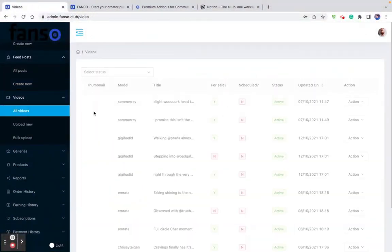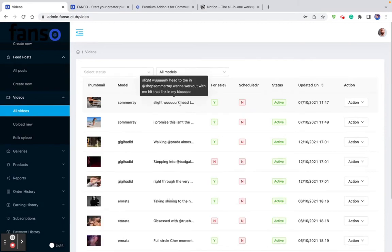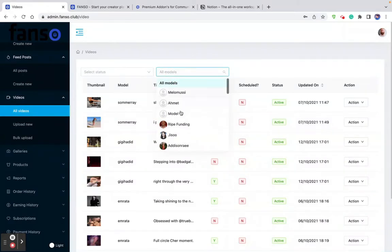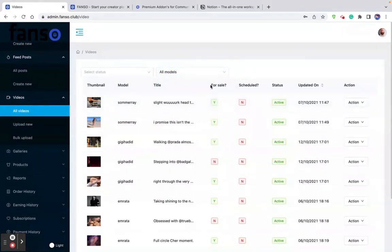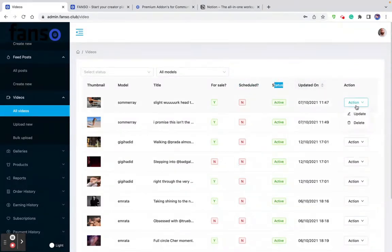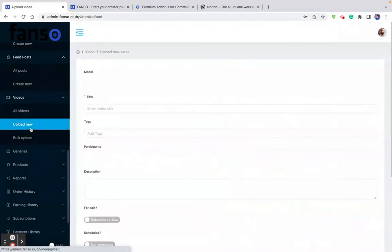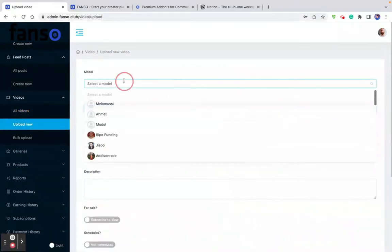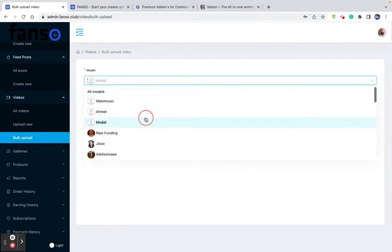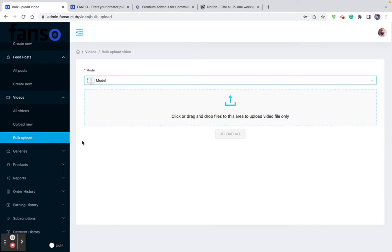Then comes the videos section. As an admin or platform owner, you can see the list of videos uploaded by different models. You can filter them based on which model uploaded the videos, whether it's set up for sale on top of subscription, whether it is scheduled, active or inactive, and what date it was updated. You can update, delete, or upload a new video on behalf of a model. You can also use a bulk video option to upload 20–30 videos from the admin backend.